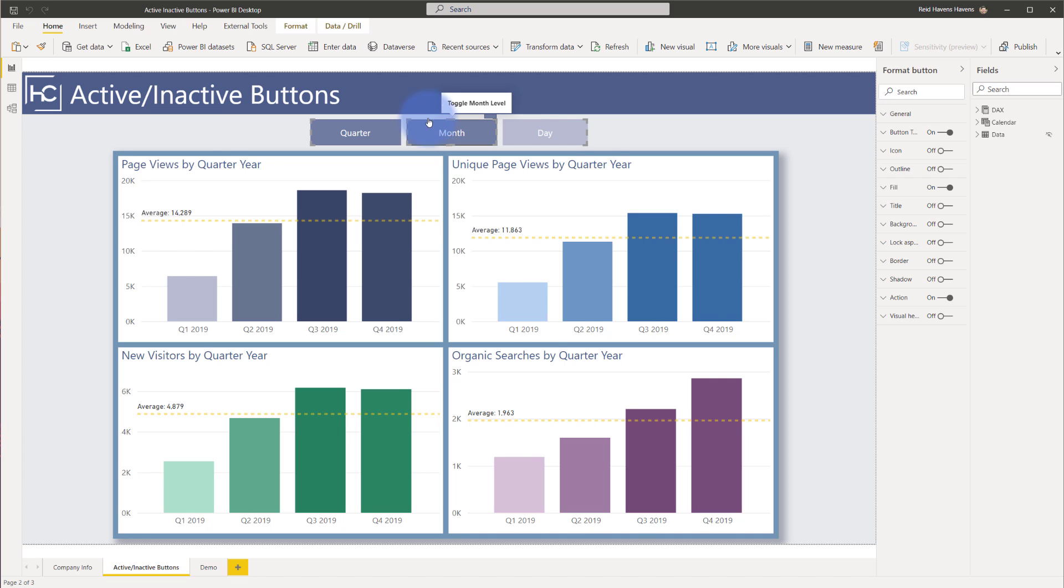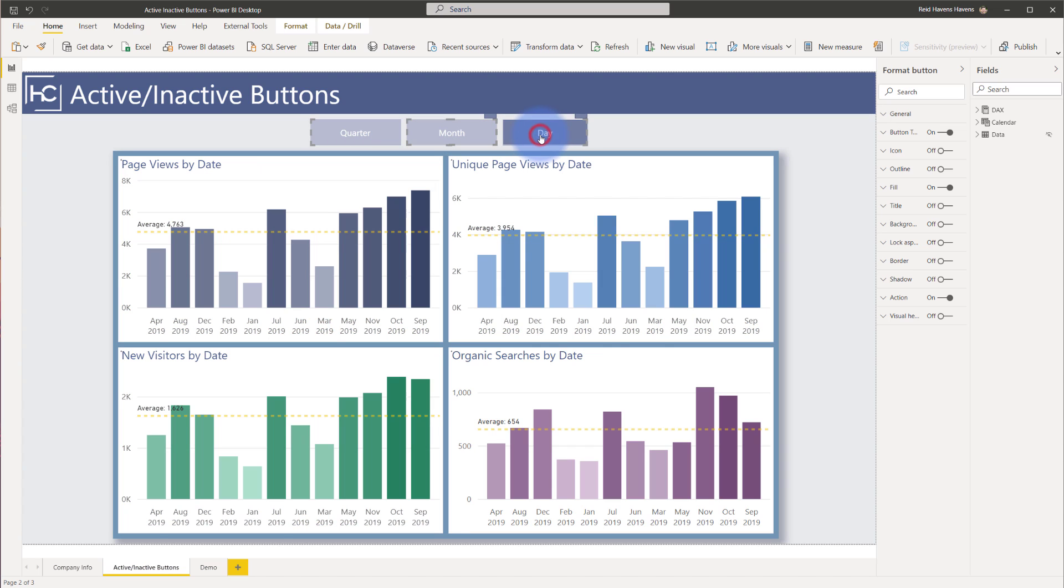You'll notice that the quarter button essentially seems to be active because we are at the quarter level. There's nothing that happens when I have the default on hover or on press, where these other ones have a default and on hover, hover and press separate color. If I go ahead and activate the month, it goes down to this level. Now the button looks like it's active. Same with the day.